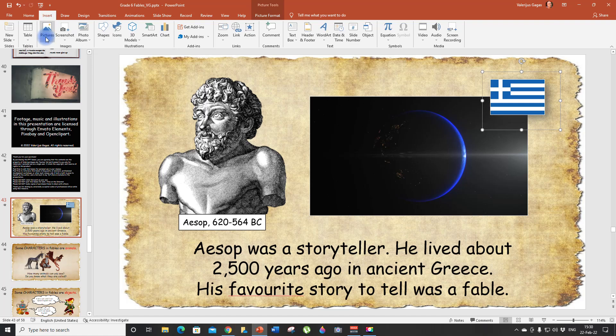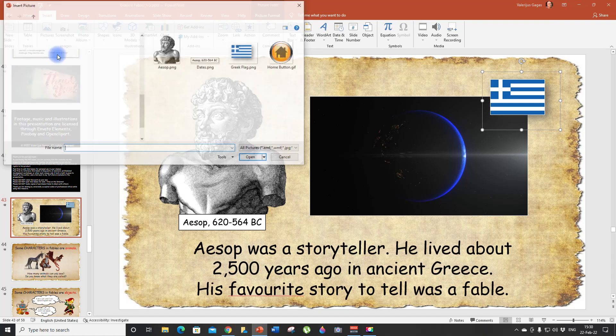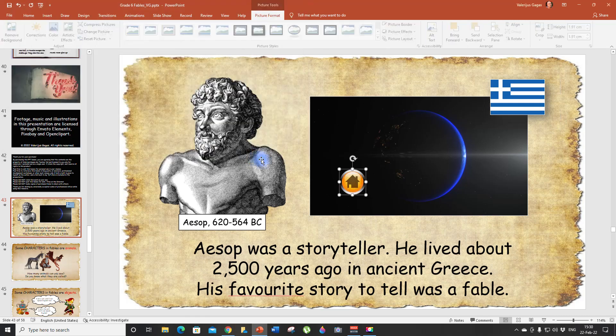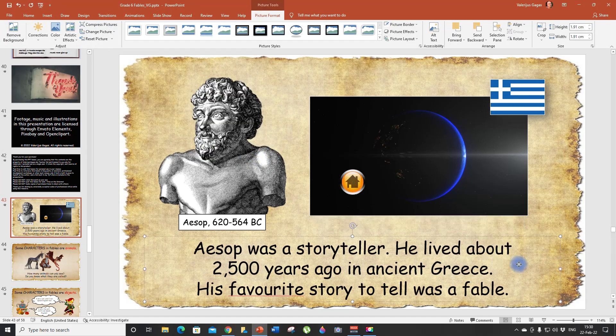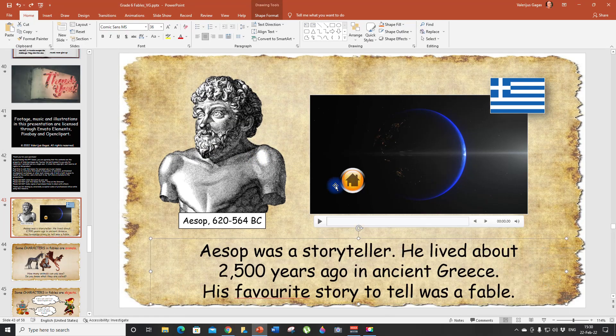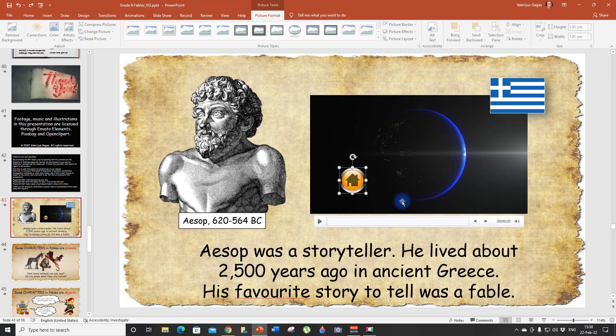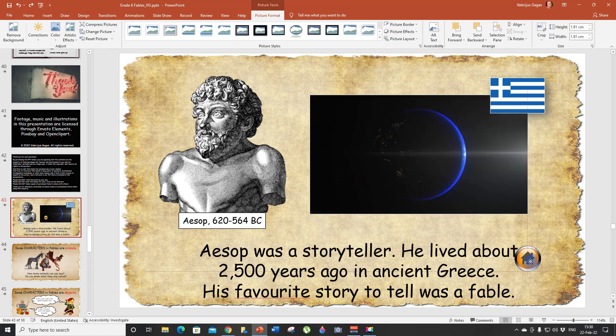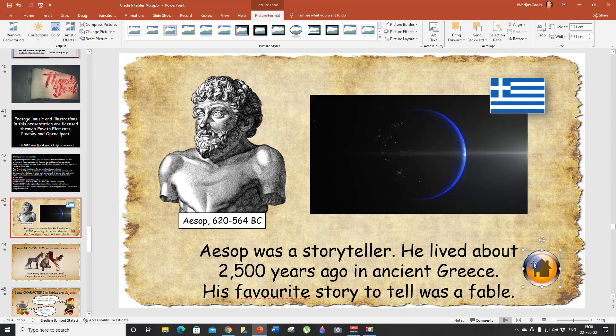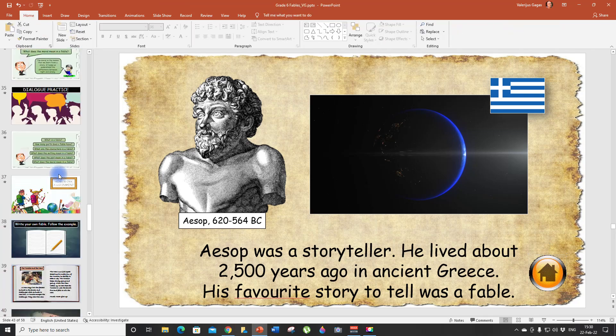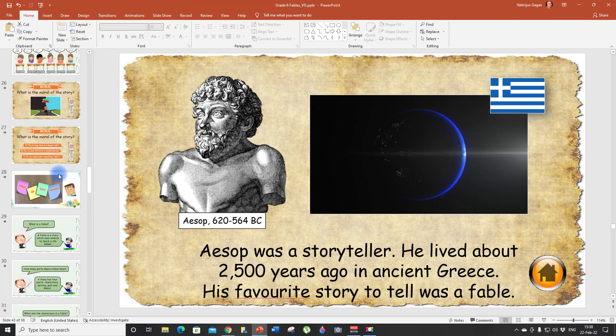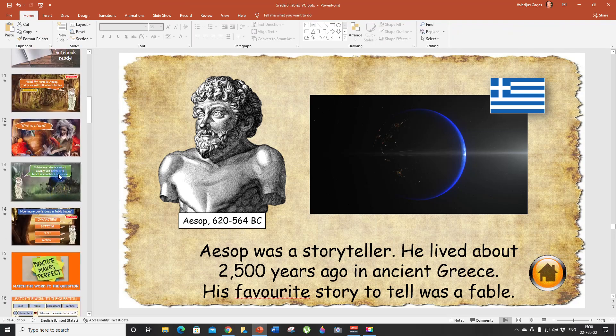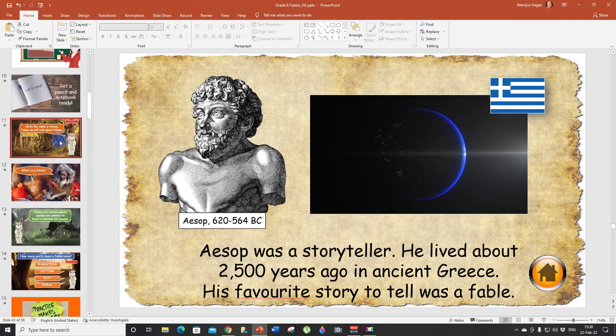So let's go back to our presentation and let's insert the home button. Pictures, this device, and there it is. I have it here. So now we are ready to add a hyperlink to our slides.